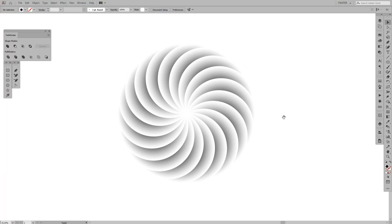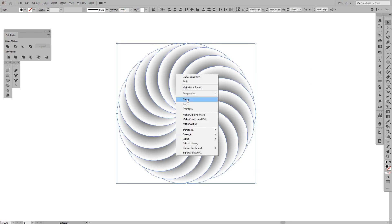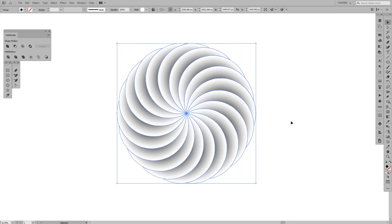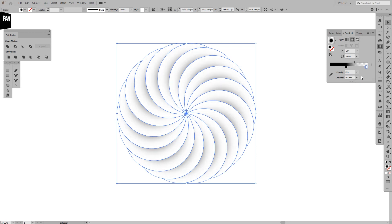So far it looks beautiful. I'm going to select them all, group them, and from here I'm going to decrease the opacity of the white color to zero.